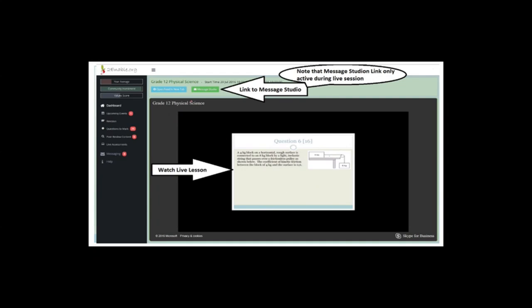The reason I want you to enroll is so you can message the studio and talk to me about different things you want to cover. For example, if you really need help with a certain section, you can message me and I'll organize to cover it once we're finished with functions. If you have specific questions you really don't understand, you can talk to me and we can make a plan.